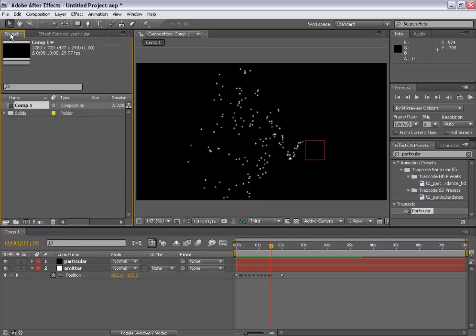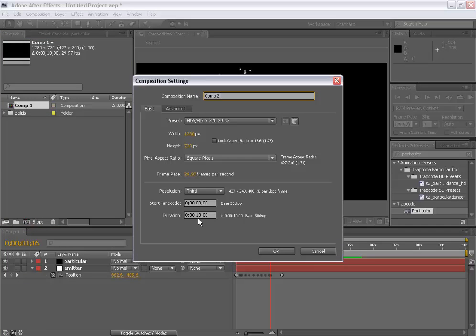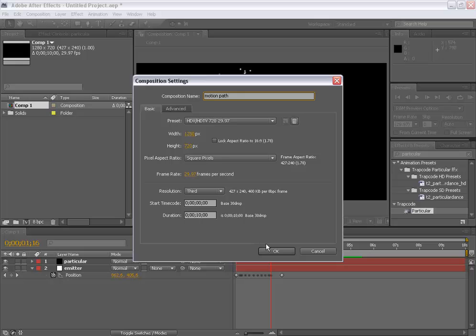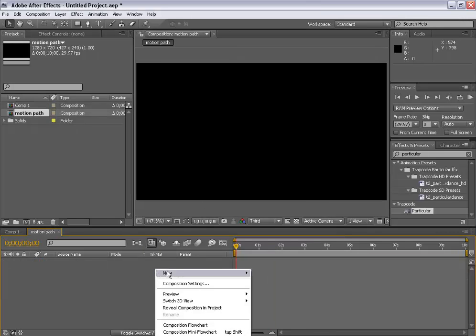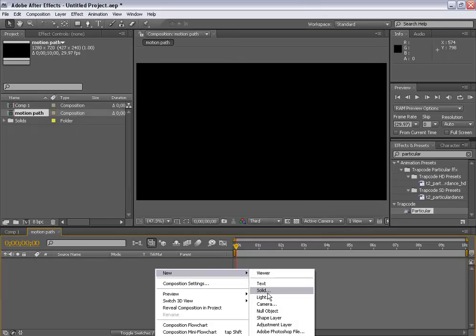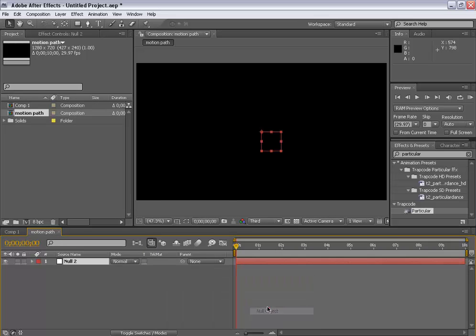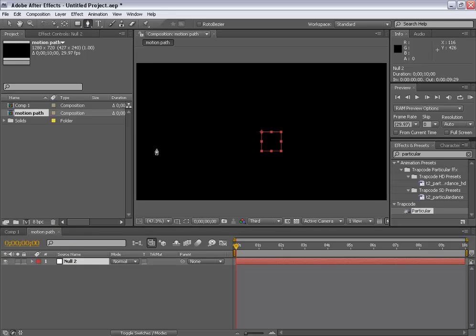So the first thing, make a new comp. I'll name it motion path and hit check the settings by 720, 29.97 frames per second and 10 seconds long. I'll hit OK. The first thing you need to make is a new null object and then select the new null object and draw a mask. Now this mask would be the path through which our particles are going to flow, so draw a really cool path.